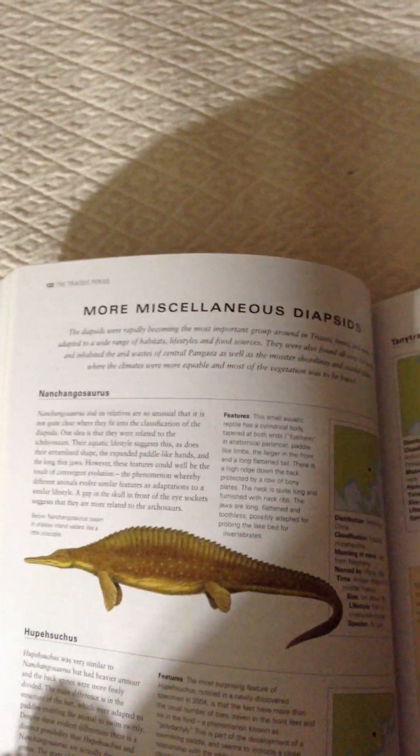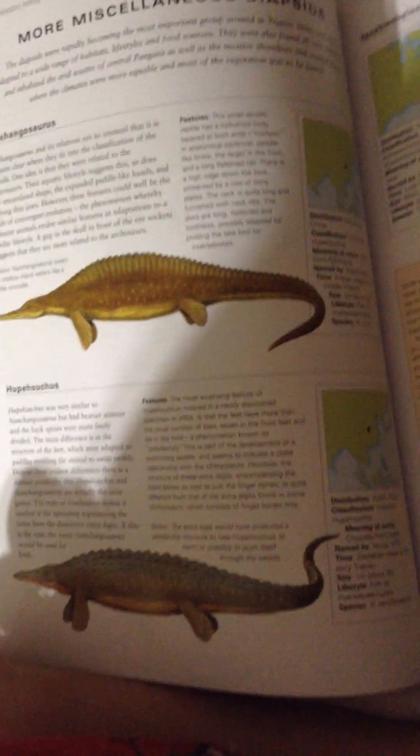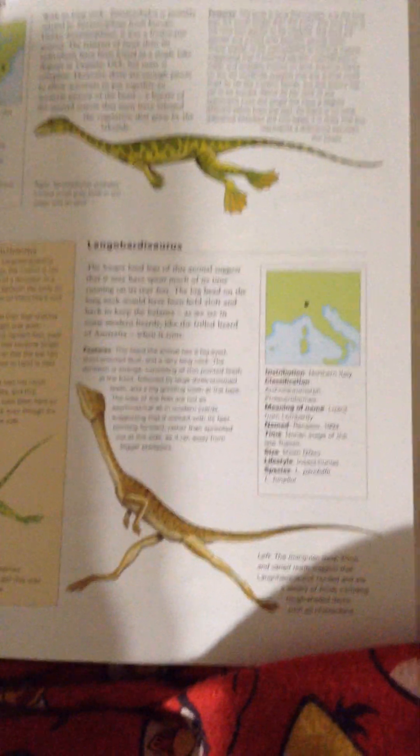Natchengosaurus, Hupesuchus, Trinitratchellus, and Longobardiosaurus.